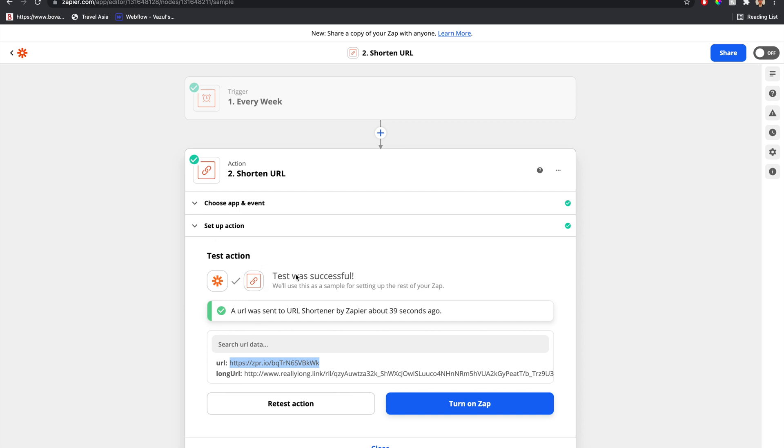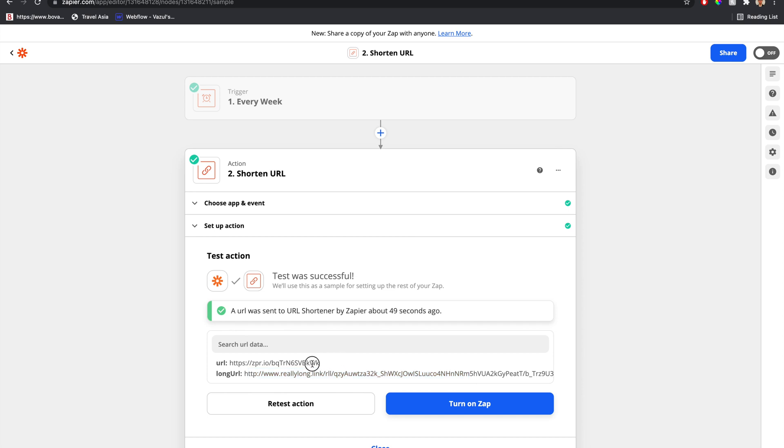Zapier doesn't have that functionality, which is fine because in this case, all we want to do is take a super long link that might have needed to get put into an email and shorten it up so that it doesn't take a whole huge amount of space.